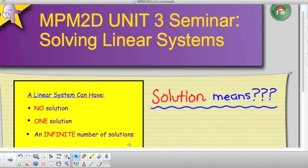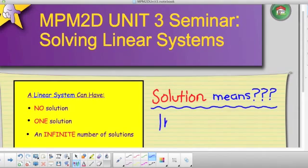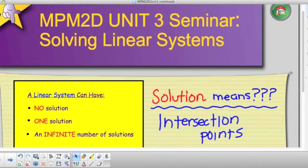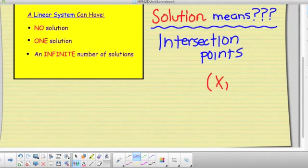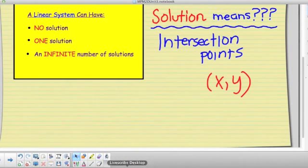So what does the word 'solution' mean when we're talking about linear systems? Solution refers to our intersection point — that's what we're going to be discussing for the entire seminar. In order to have an intersection point, we need an x-coordinate and a y-coordinate, and that's what we're going to be solving for using the tools of substitution and elimination.